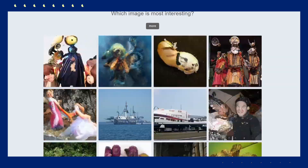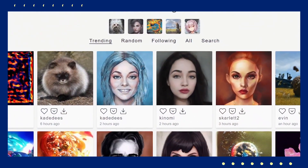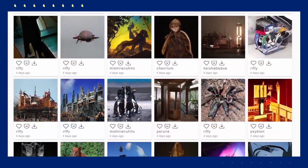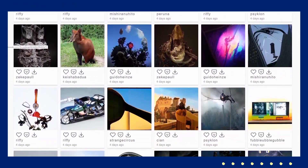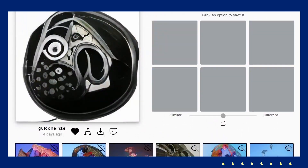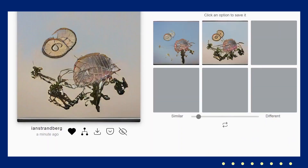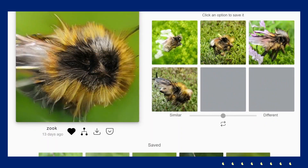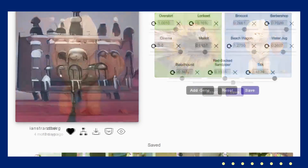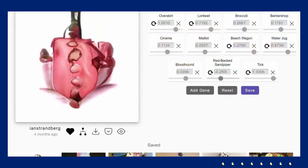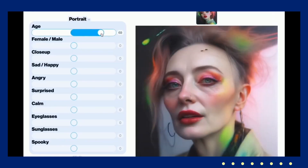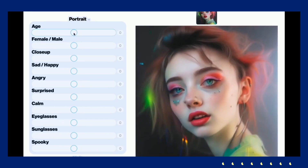Another fascinating tool is Deep Dream Generator. This platform applies neural network algorithms to your photos to create surreal, dream-like images. Simply upload a photo, choose an art style or dream filter, and let the AI transform your image into something otherworldly. It's a fun and straightforward way to add a creative twist to your images with minimal effort.